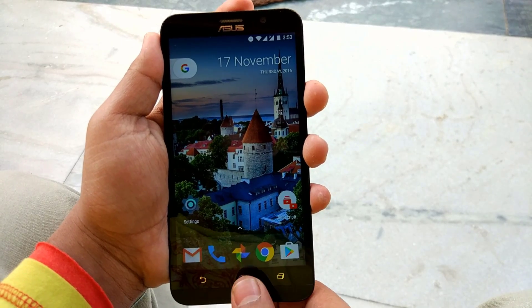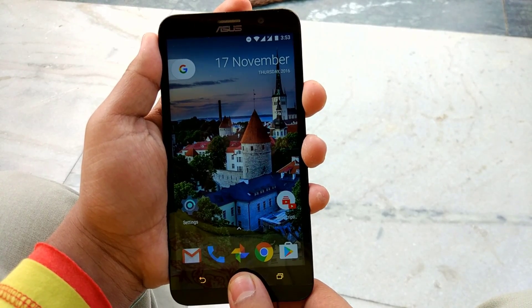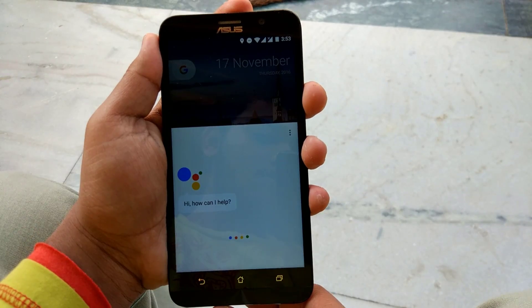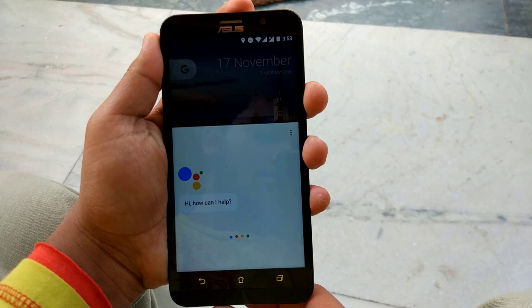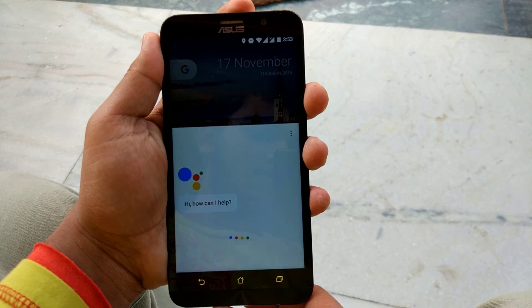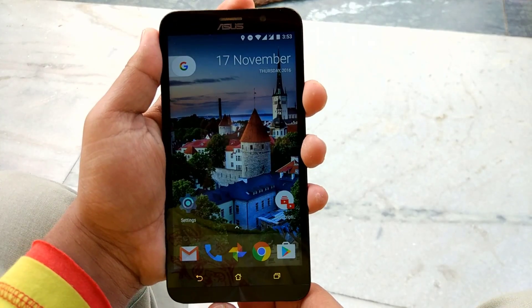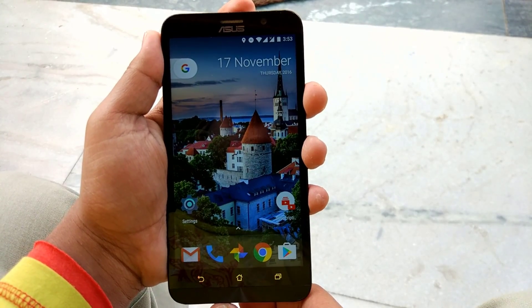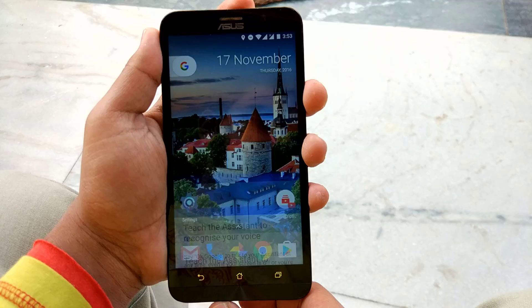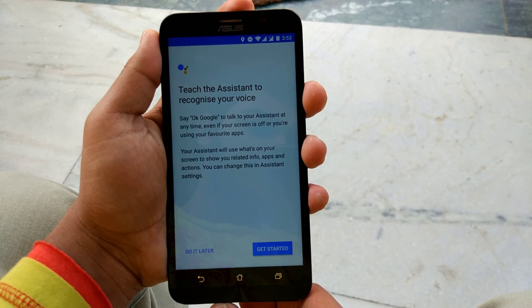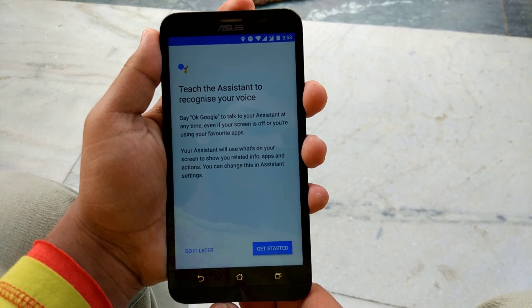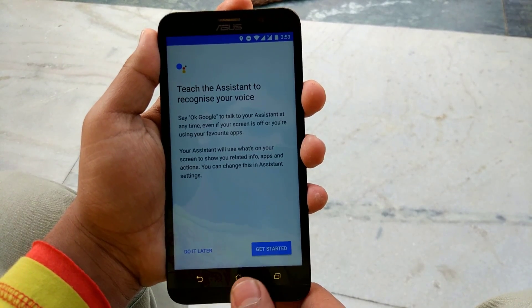So after restarting your device, just press and hold the home button to start the Google Assistant. And if it doesn't work, just restart it again after some time. Then it will work.